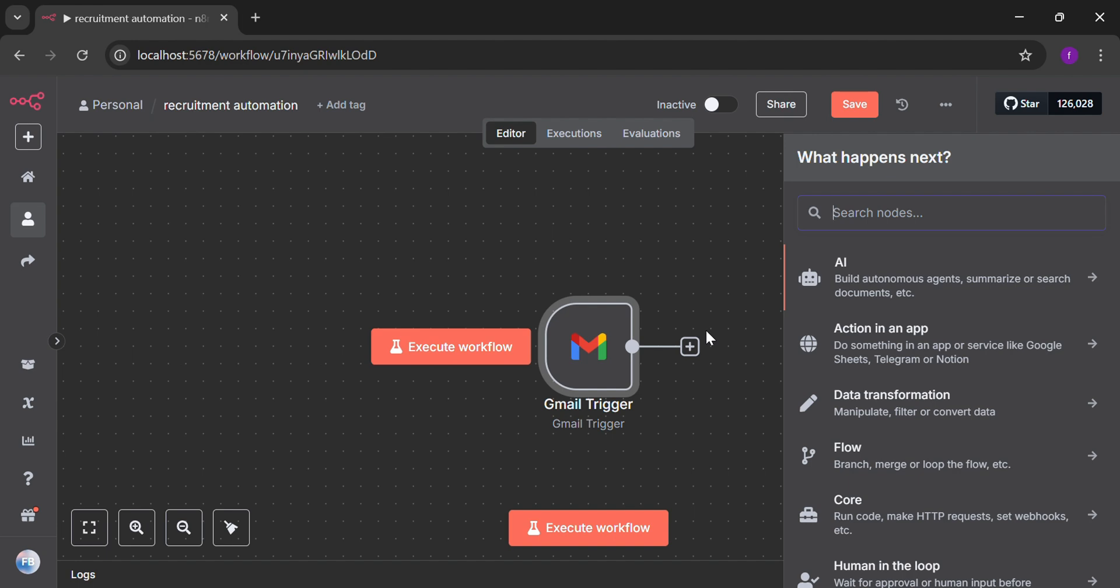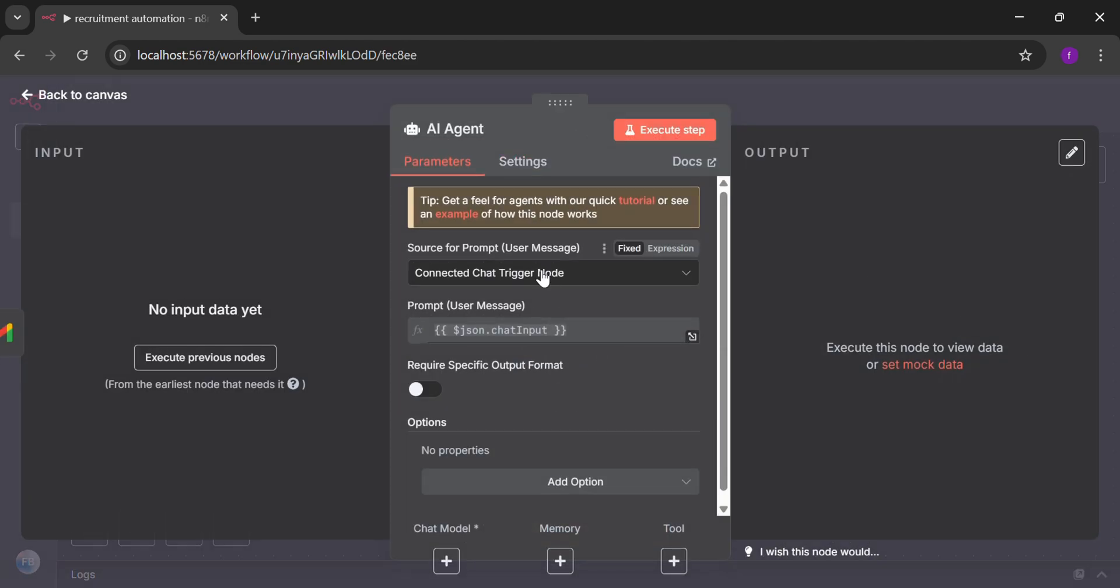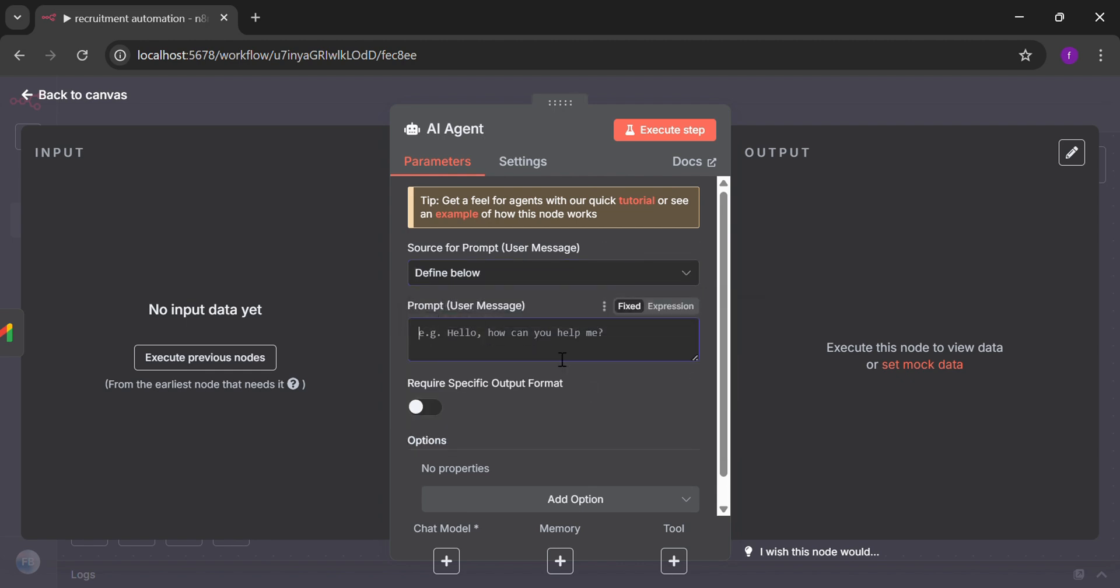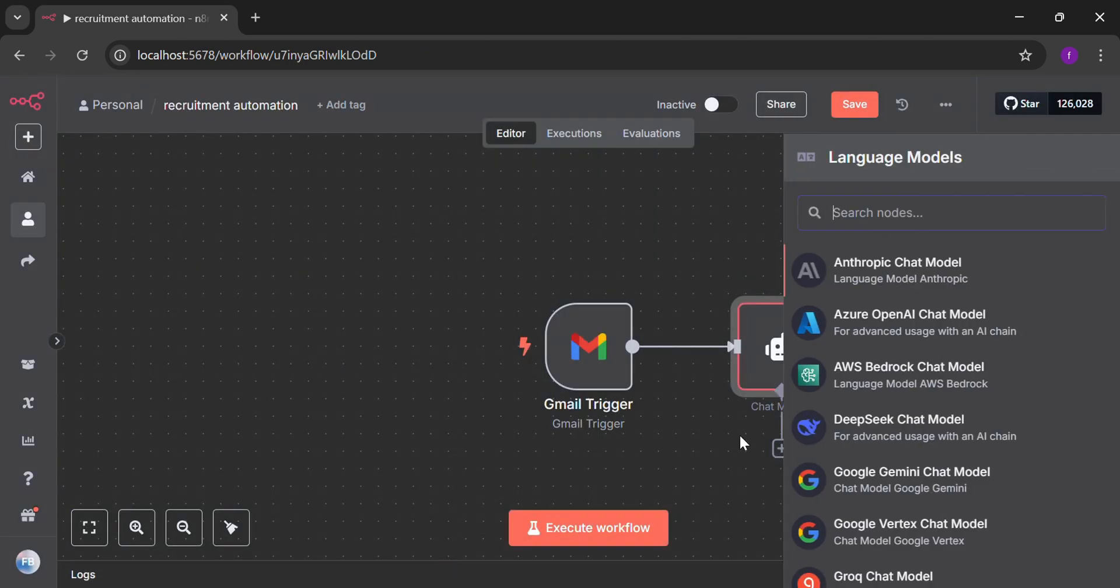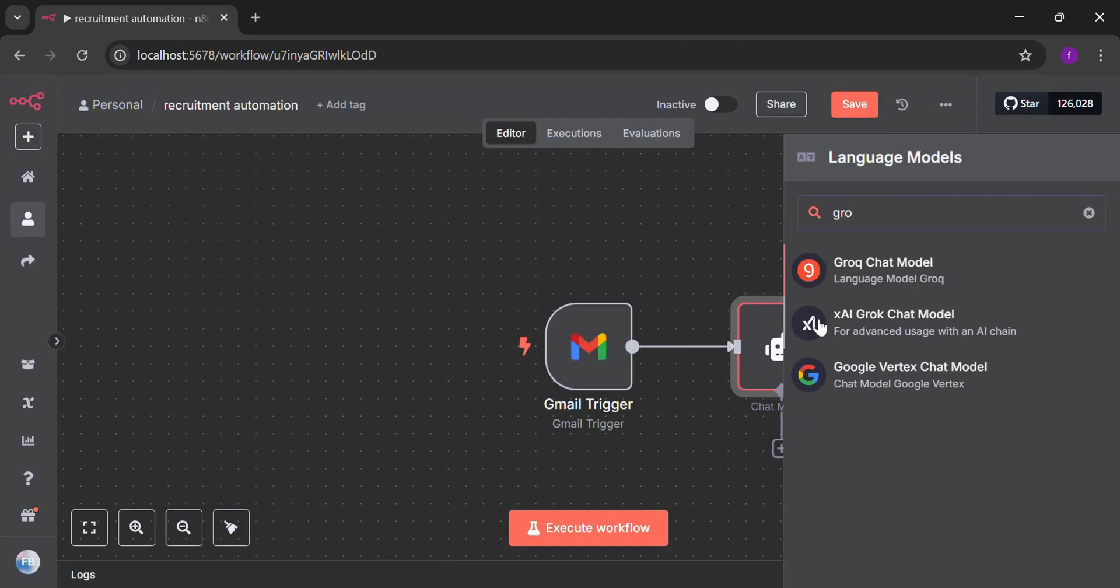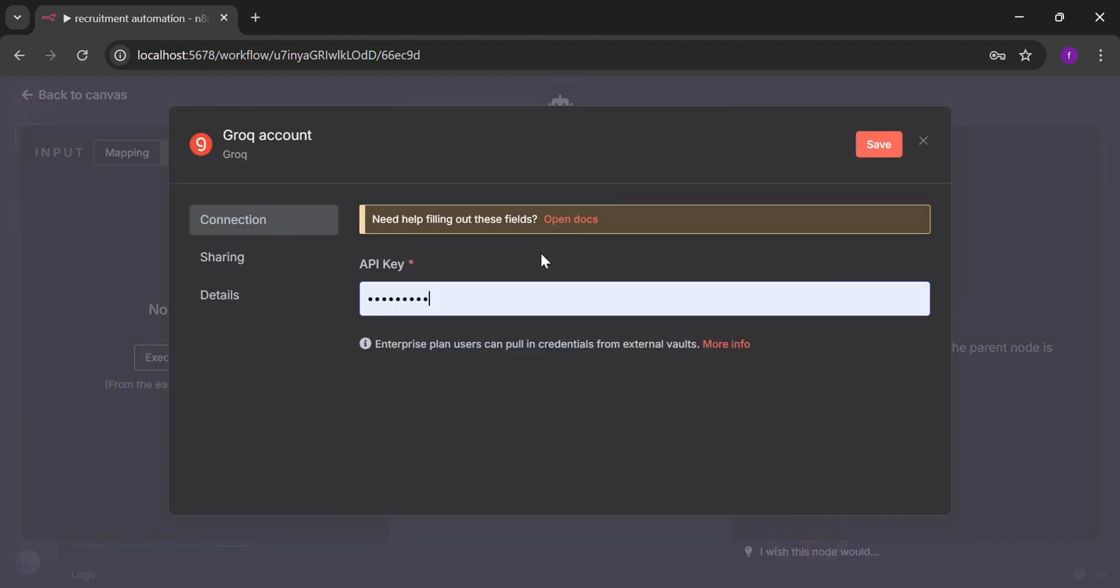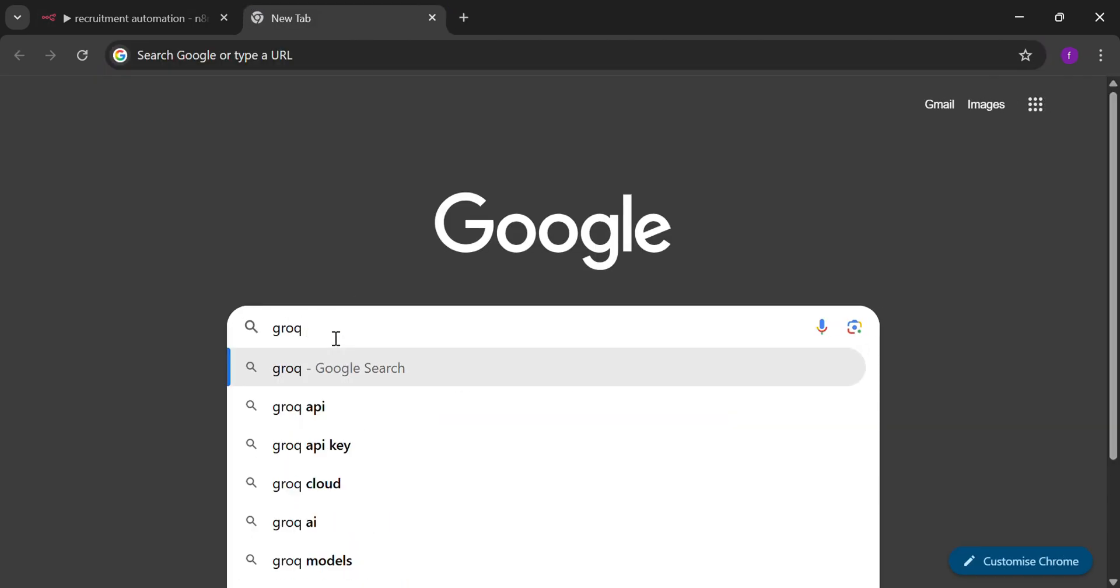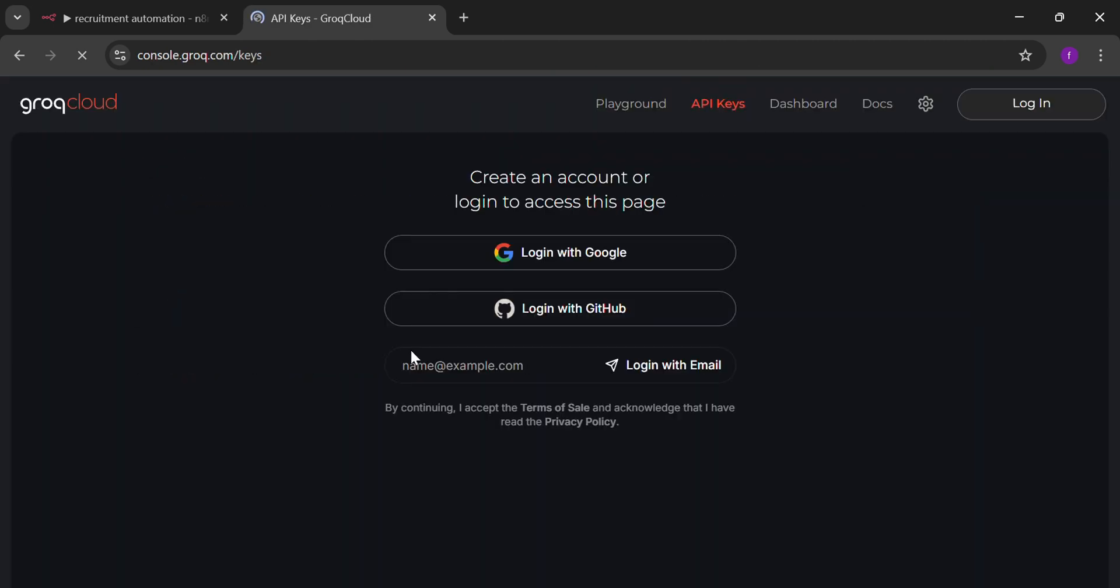Now we are going to select AI agent. Here we are going to select define below. That means we are going to manually tell our AI agent what the prompt going to be. Now this Grok chat model will be connected with the AI agent. For the credentials, we have to make the new credentials for that. I'm going to go to the Grok site. Go to the first site. And in the API key portion.